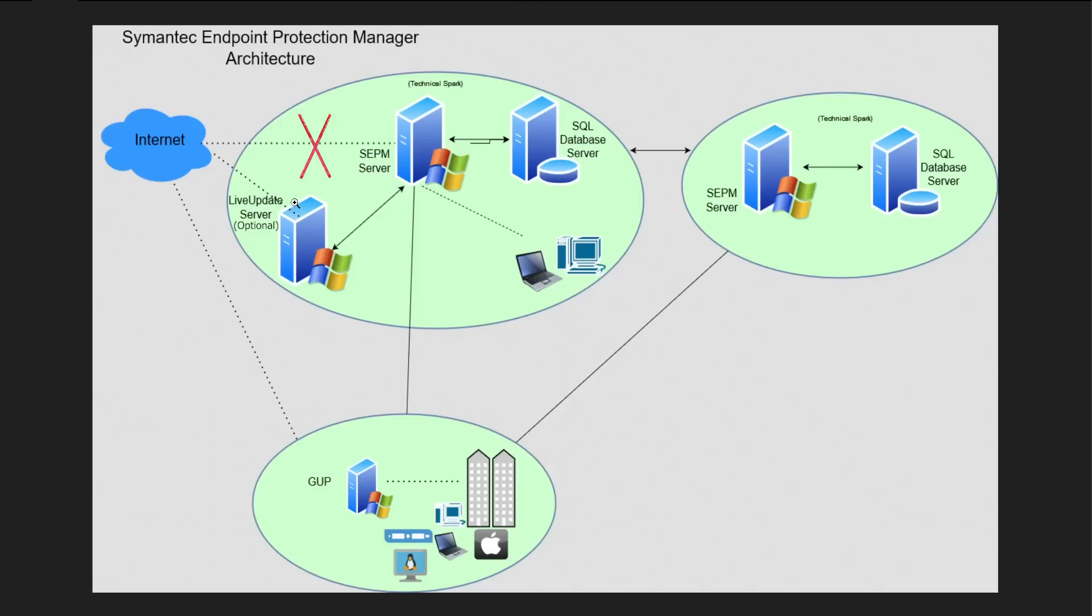In this situation, what they do is configure another server called Live Update Server. It could be on your DMZ zone. What the Live Update Server does is download the definitions from the internet and then provide or update the same information to the SEPM server.